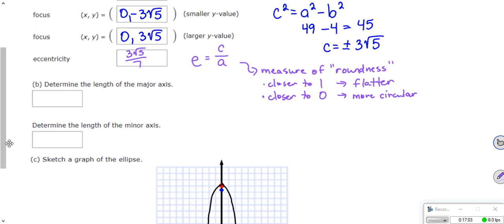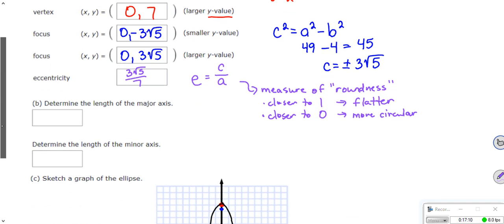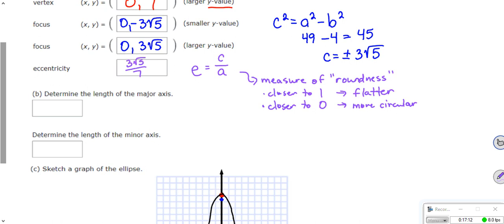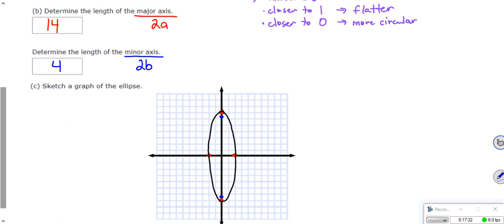Determine the length of the major axis — our a was 7, so the length of your major axis is just 2a, which is 14. The length of your minor axis is 2b, which is just 4. And we already graphed it.